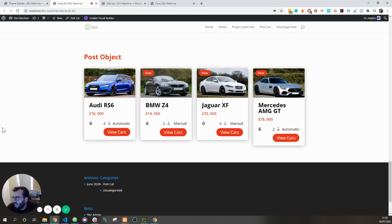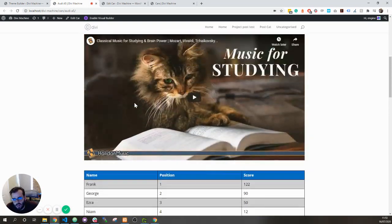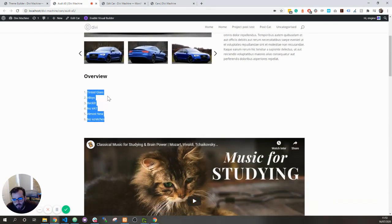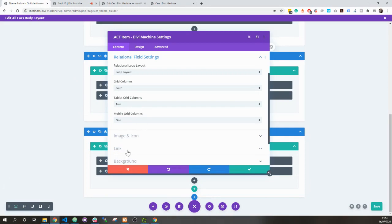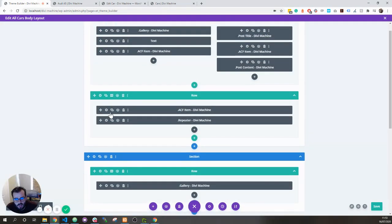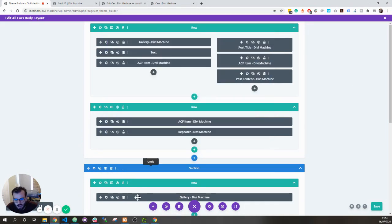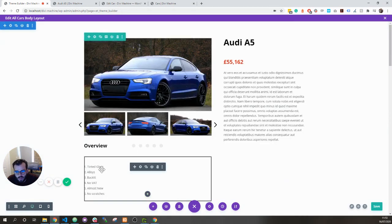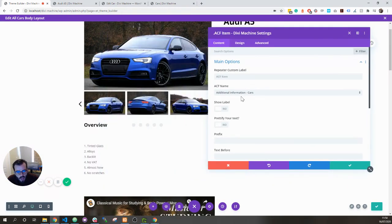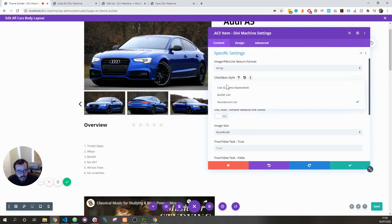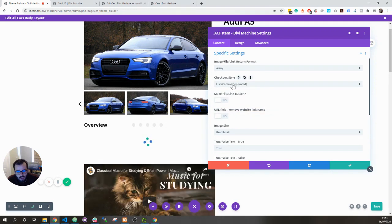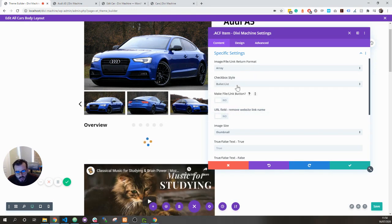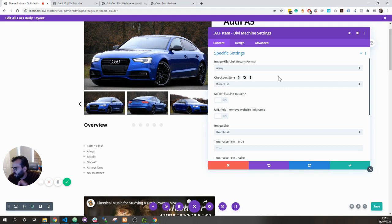Other than that, I'll just kind of run through, we can make it into a number list or put a bullet list for check box, advanced custom field. So here, if we go to advanced custom field, additional information. I can go down to specific settings, checkbox style. This is the checkbox field, I can say I want it to just be list comma separated, I want it to be a bullet point, or I want to be numbered list. And we will eventually add the ability to add icons and stuff like that.